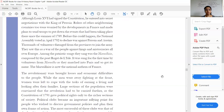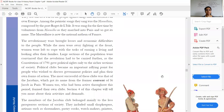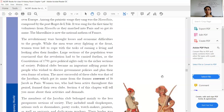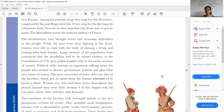The revolutionary wars brought losses and economic difficulties. Wars always bring destruction to the economy — a lot of money goes out when wars take place. While the men were fighting at the front, women were left to cope with the task of earning a living. Most men became part of the war, and the women of the house were left behind.